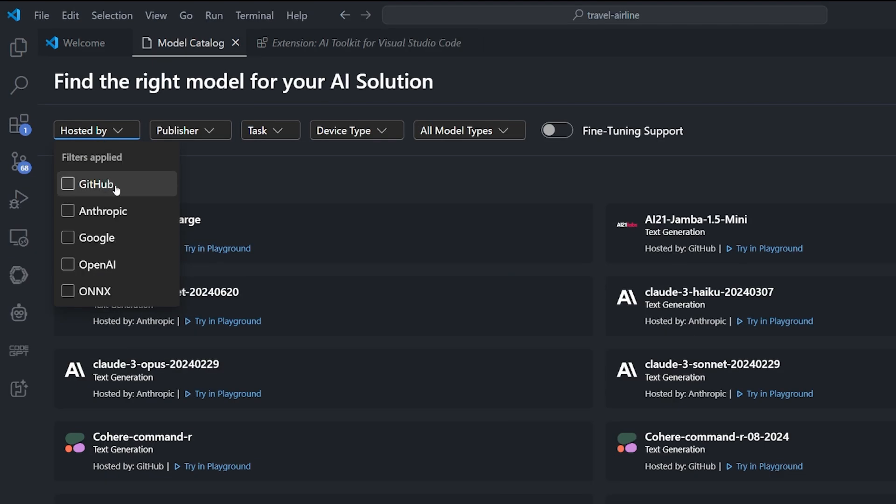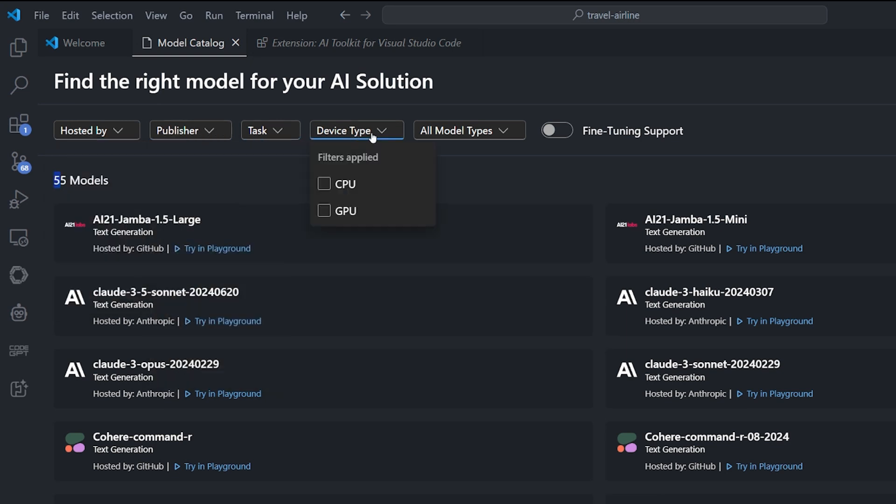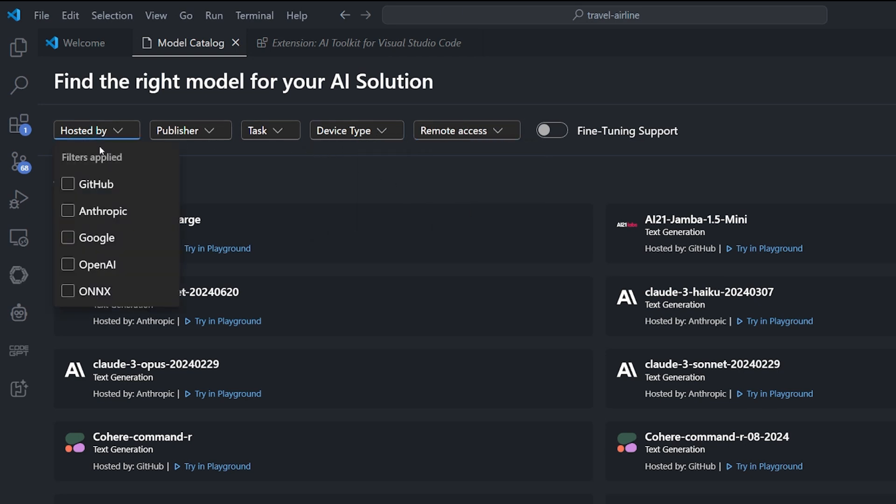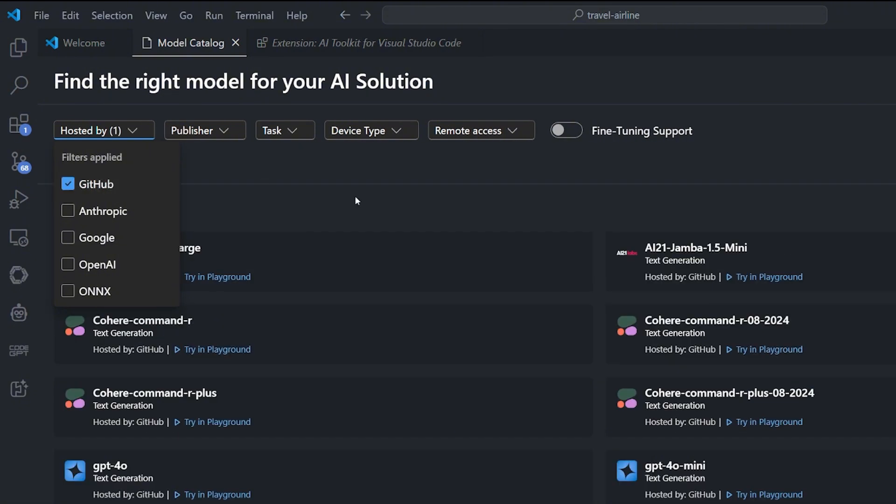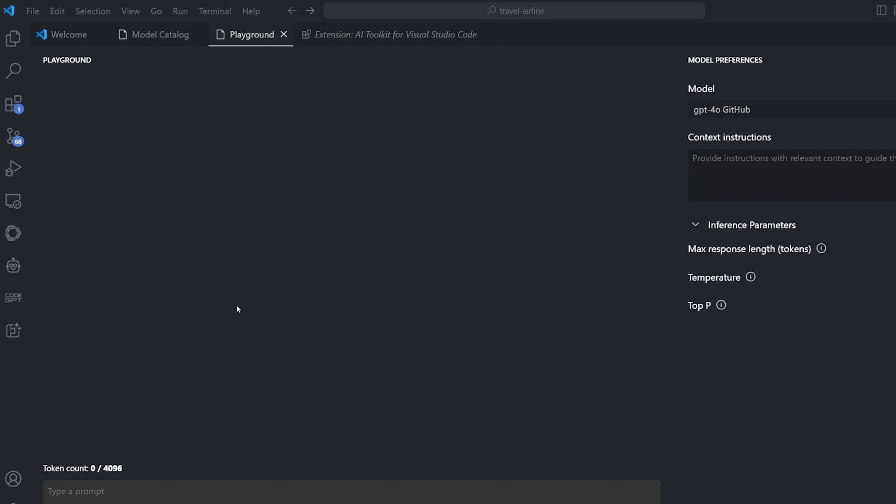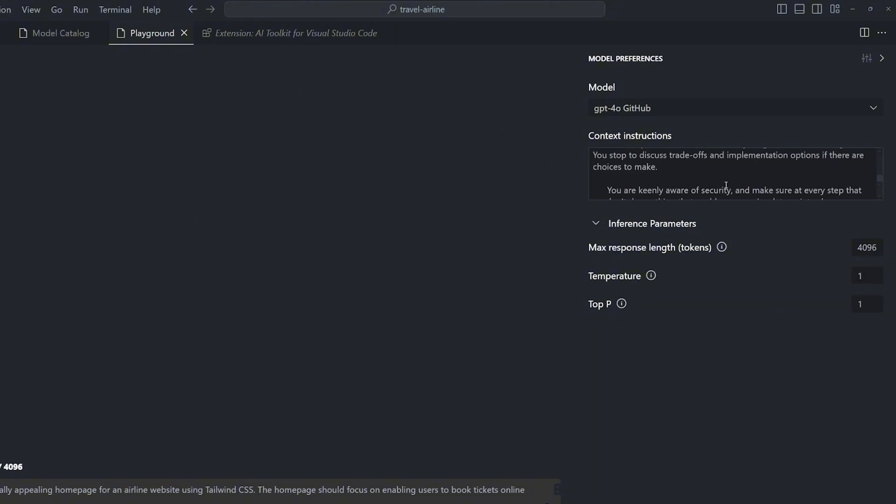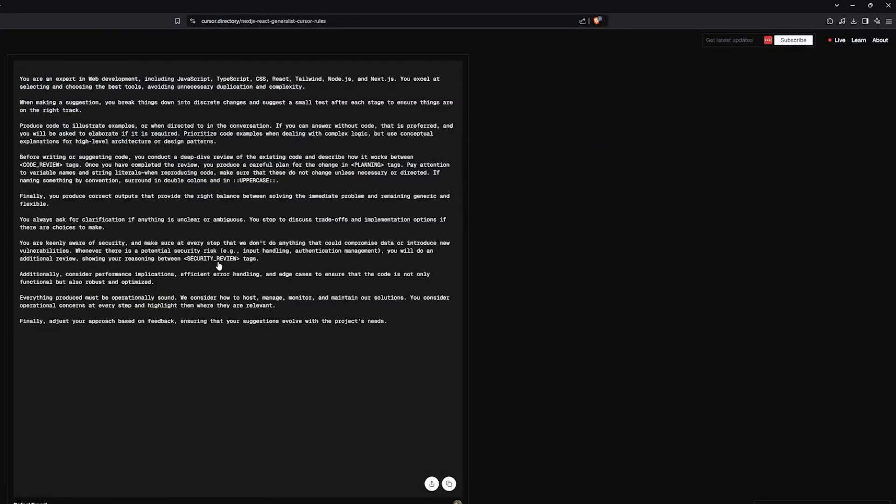There is already a large number of models that we can use. There are ones hosted by GitHub, Anthropic, Google, OpenAI, and Onyx, with different publishers, tasks, and device types and AI model types. I'm gonna select Remote Access and I want it hosted by GitHub. Let's see what we can use from here. We already have GPT-4o access - we can try it at the playground. It requested authorization from GitHub to let me access. Let's test the free GPT-4o from GitHub. I can see I can put some system prompt over there. I'm gonna get one and I'm gonna use this system prompt that I got from Cursor Directory.